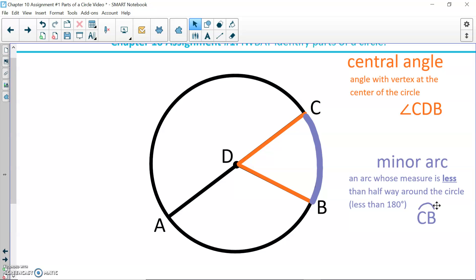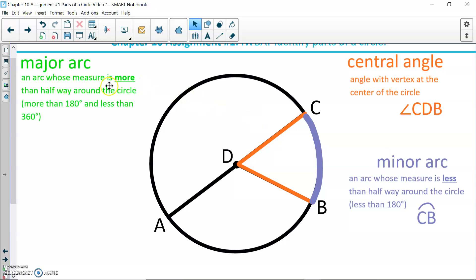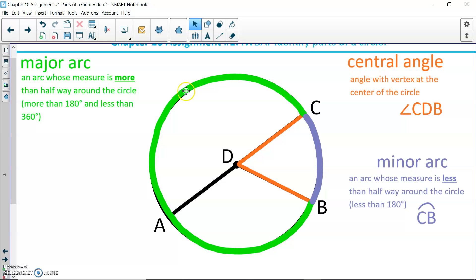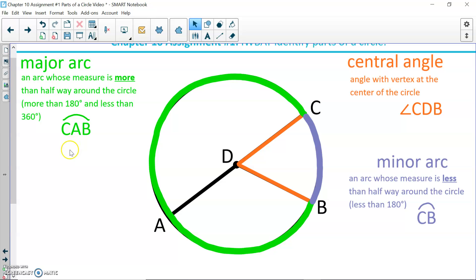It is also perfectly fine to label that arc BC. Another type of arc is a major arc, drawn in green, starting at point C and going the longer way around the circle back to point B. A major arc is an arc whose measure is more than halfway around the circle — more than 180 degrees and less than 360. We name a major arc with three letters, so arc CAB with the arc symbol.